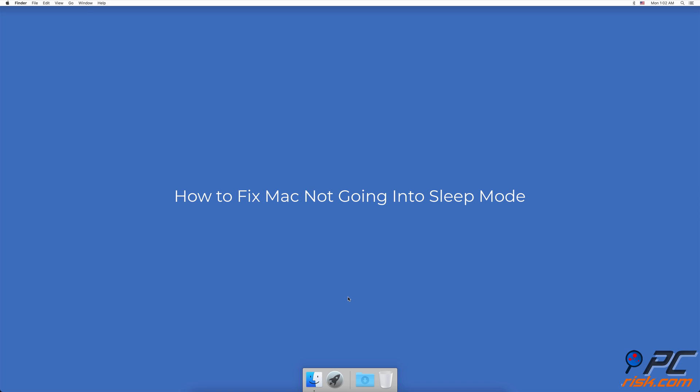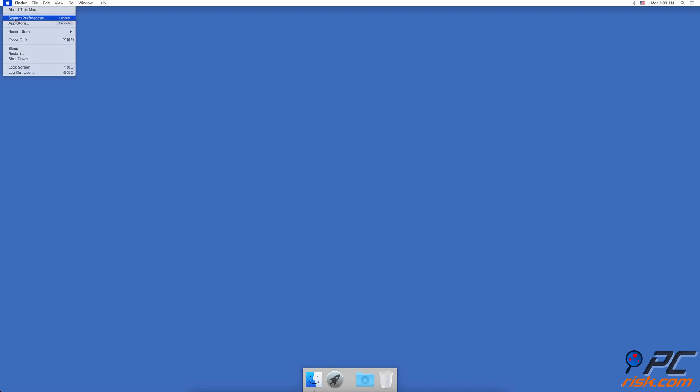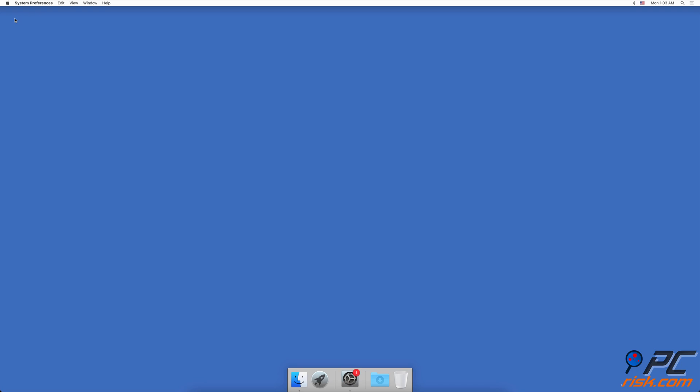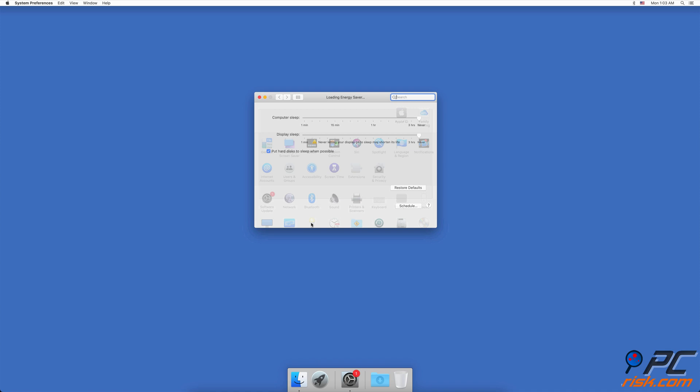How to fix Mac not going into sleep mode. Check Energy Saver settings. In the upper menu bar, click on the Apple logo, go to System Preferences. In the System Preferences window, find and click on Energy Saver.